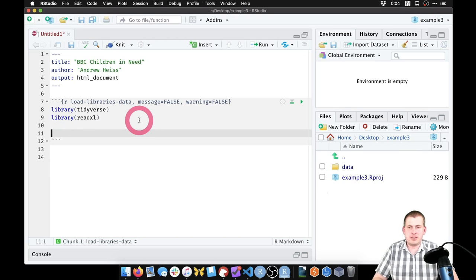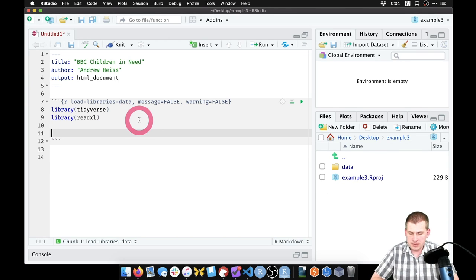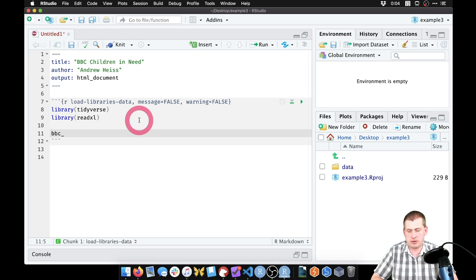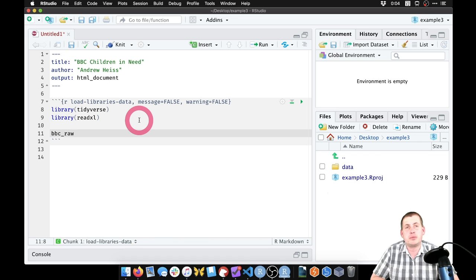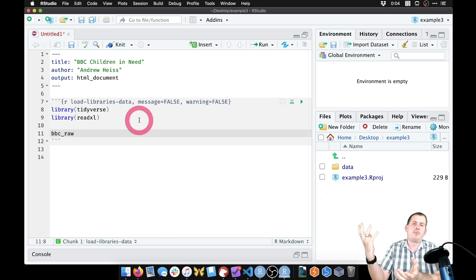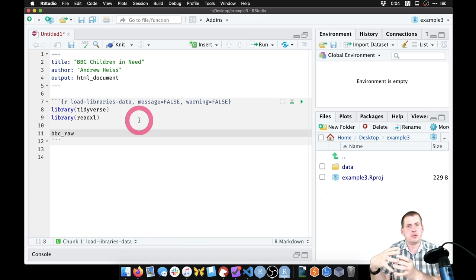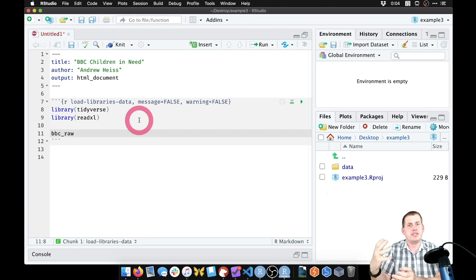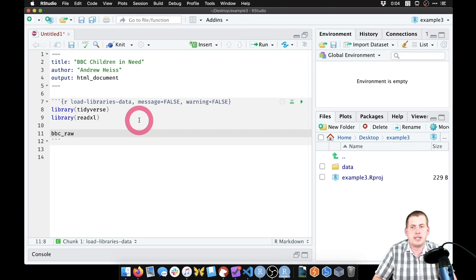Load `library(tidyverse)` for ggplot and dplyr, and also `library(readxl)` — a package that comes with tidyverse but isn't loaded automatically. We need it because the downloaded data is an Excel file, not CSV, so we use `read_excel()`. Run the chunk by clicking play. Now create an object called `bbc_raw` using the assignment arrow (Option+minus shortcut). Call it 'raw' to signify this is the pristine, unedited version of the data.